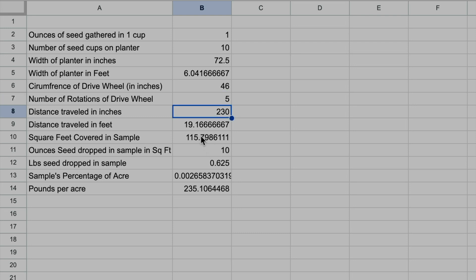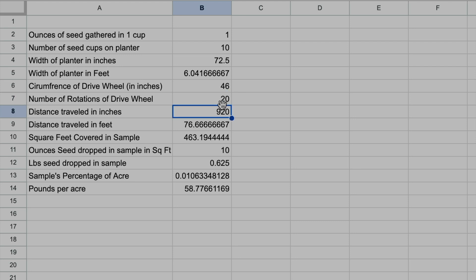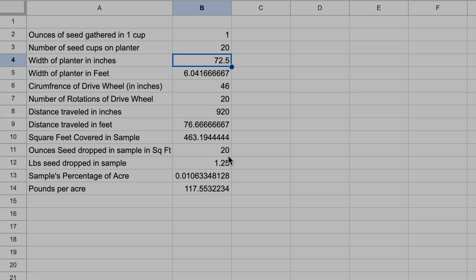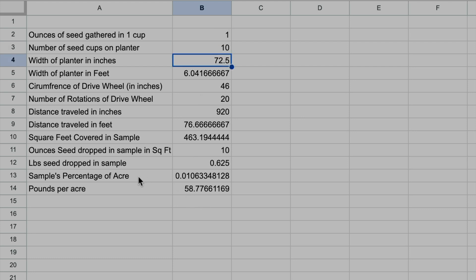I have the ounces of seed dropped in the sample, and all that is is the number of ounces times the number of seed cups. So if I have 20 seed cups, that would convert that to 20. Let me put that back at 10. So now that measures the pounds of seed dropped in the sample. That's the pound of seed not in one cup but in all 10 cups.